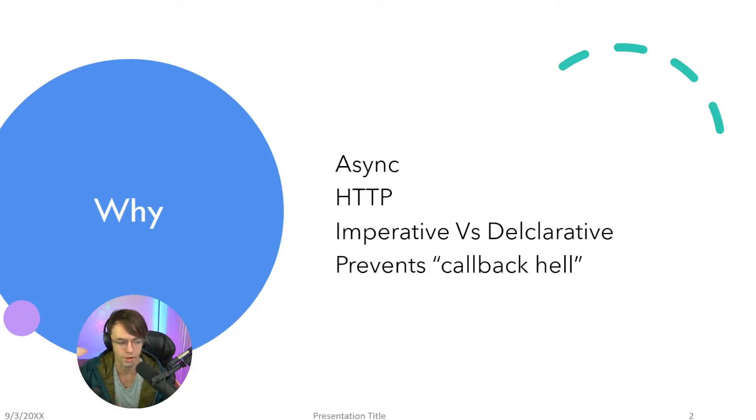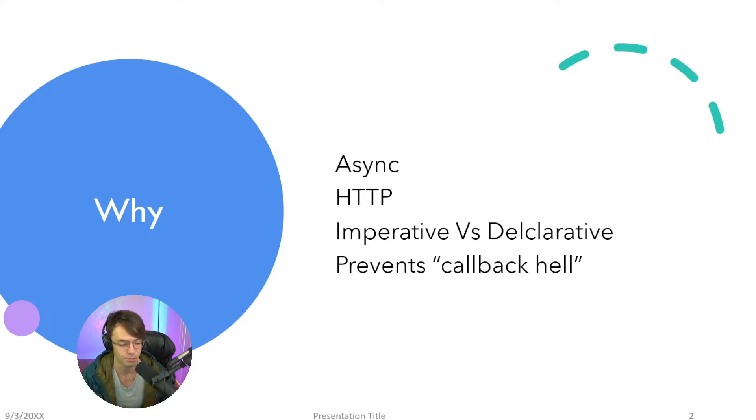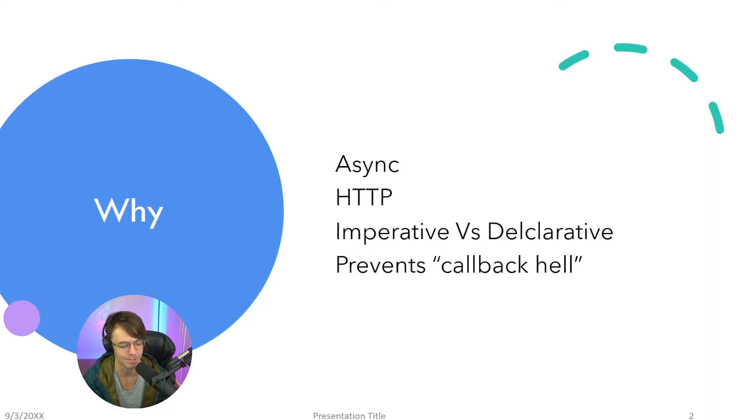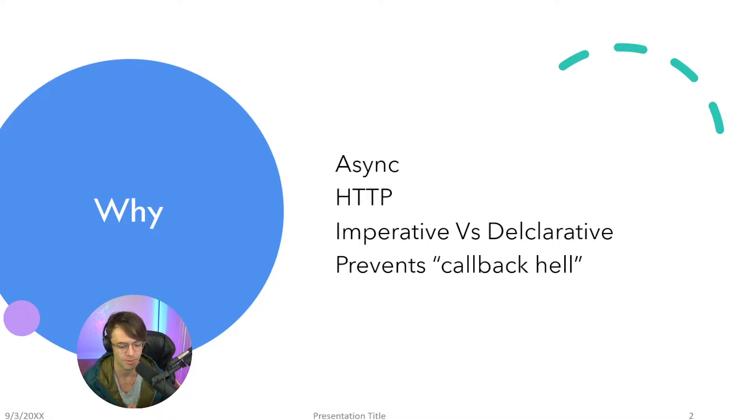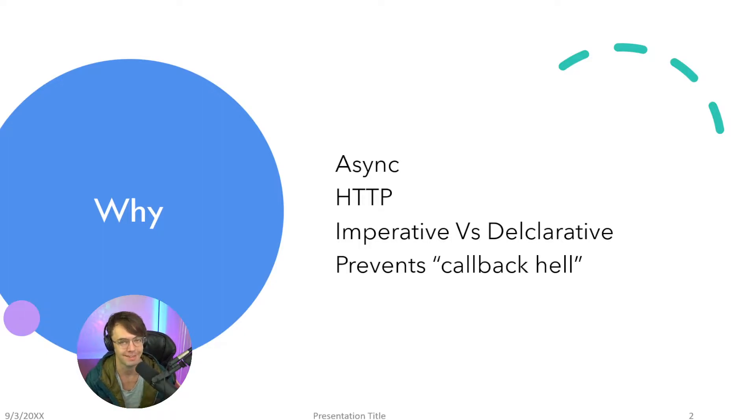And what the hell is imperative versus declarative, Teddy? Because I'm about to tell you it's really important to know this and it's not really even that complicated. So think of a really simple example. Let's describe your daily routine imperatively versus declaratively.